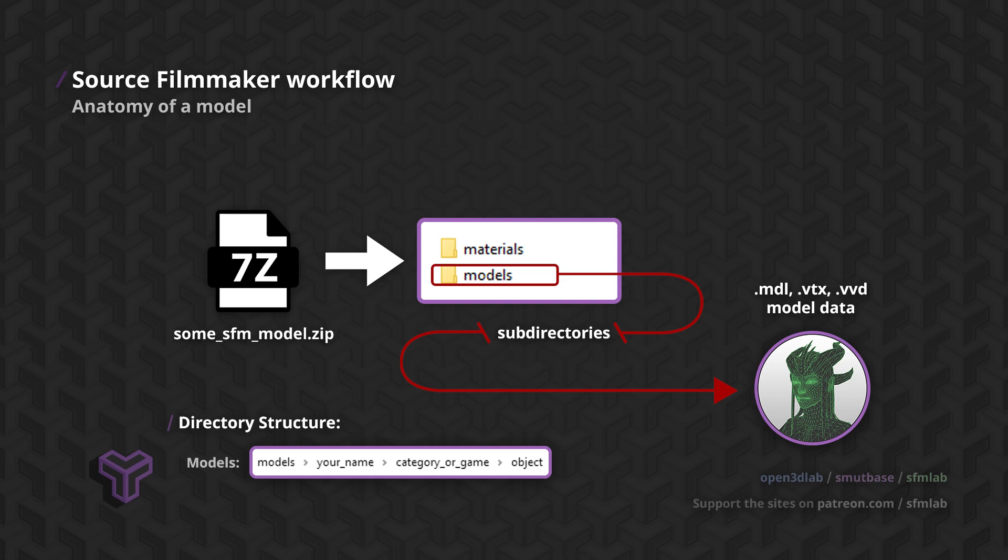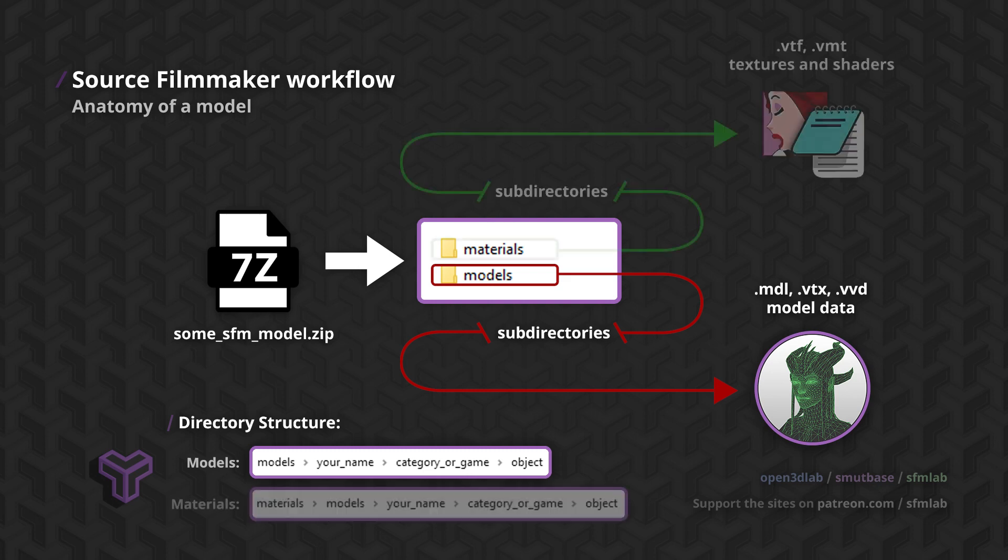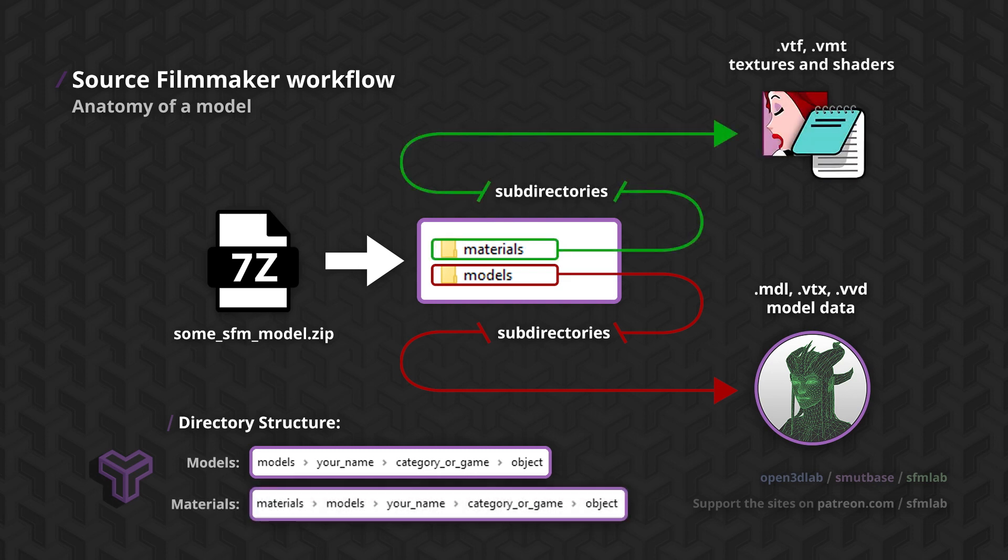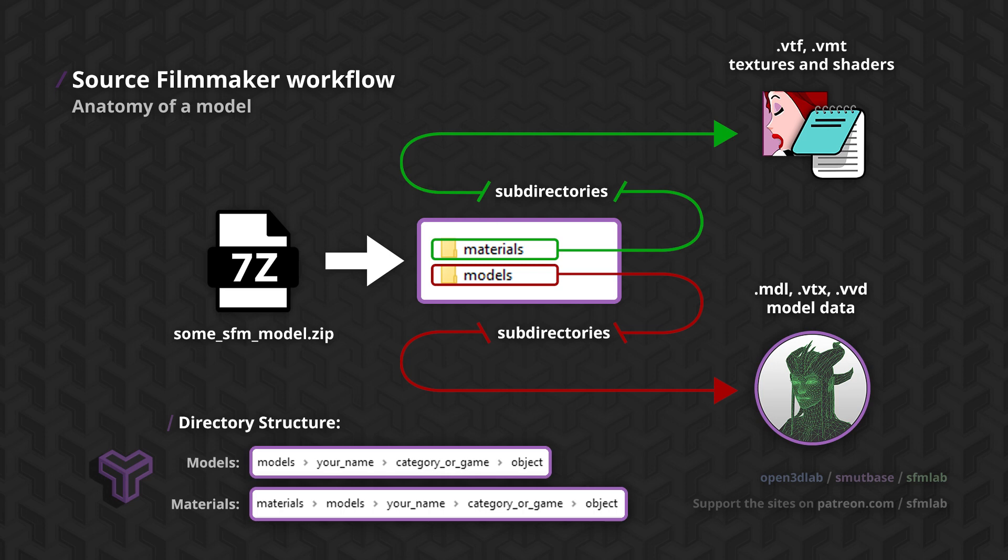Next we will look at materials. The structure of the materials folder is similar to the models folder, but there is one catch. The materials folder contains a models folder inside. This is to separate materials that apply to models from other materials, like the ones used on surfaces in maps or as decals.